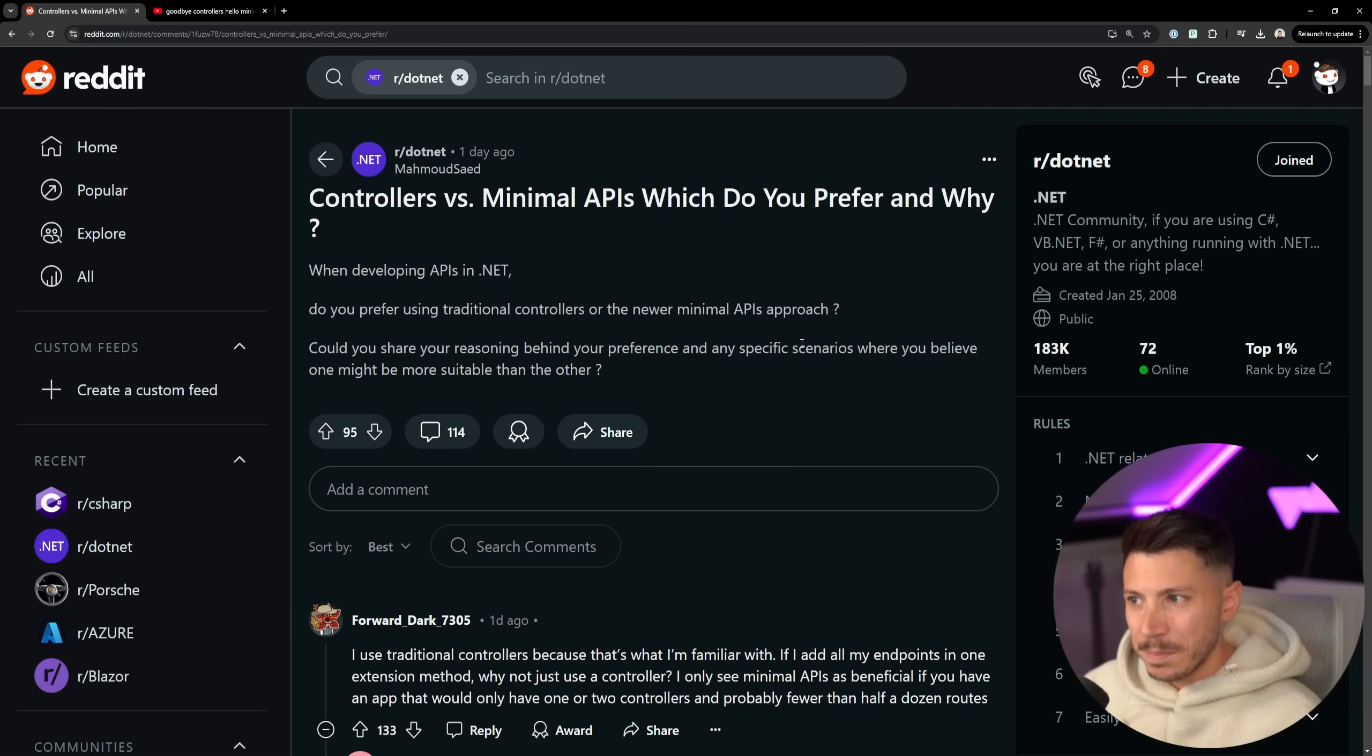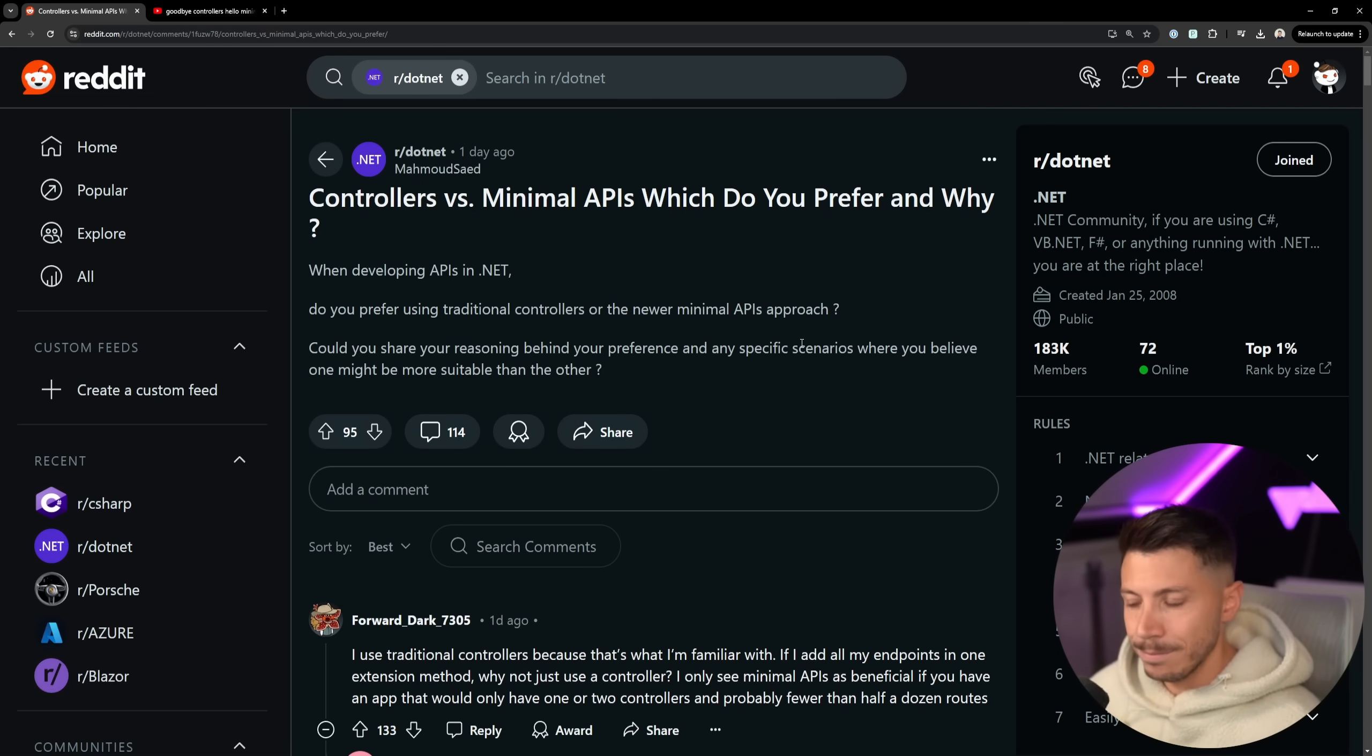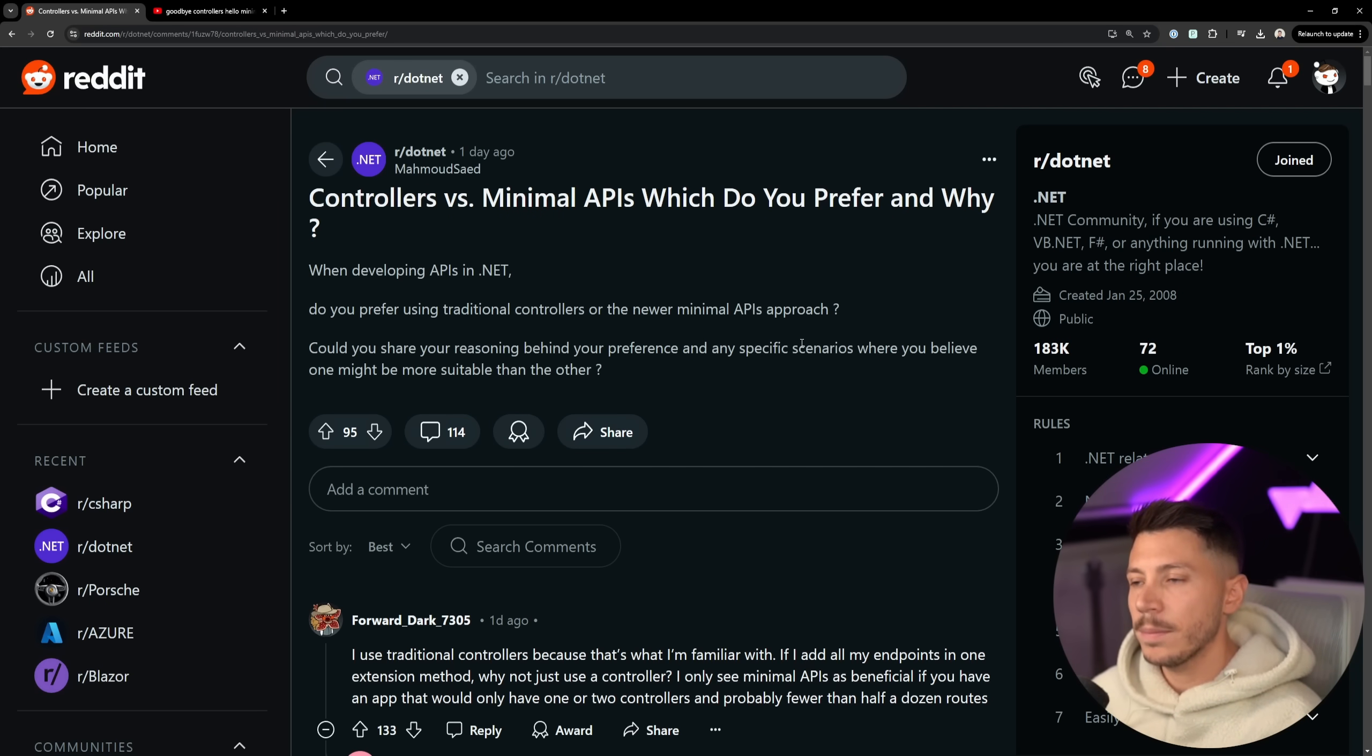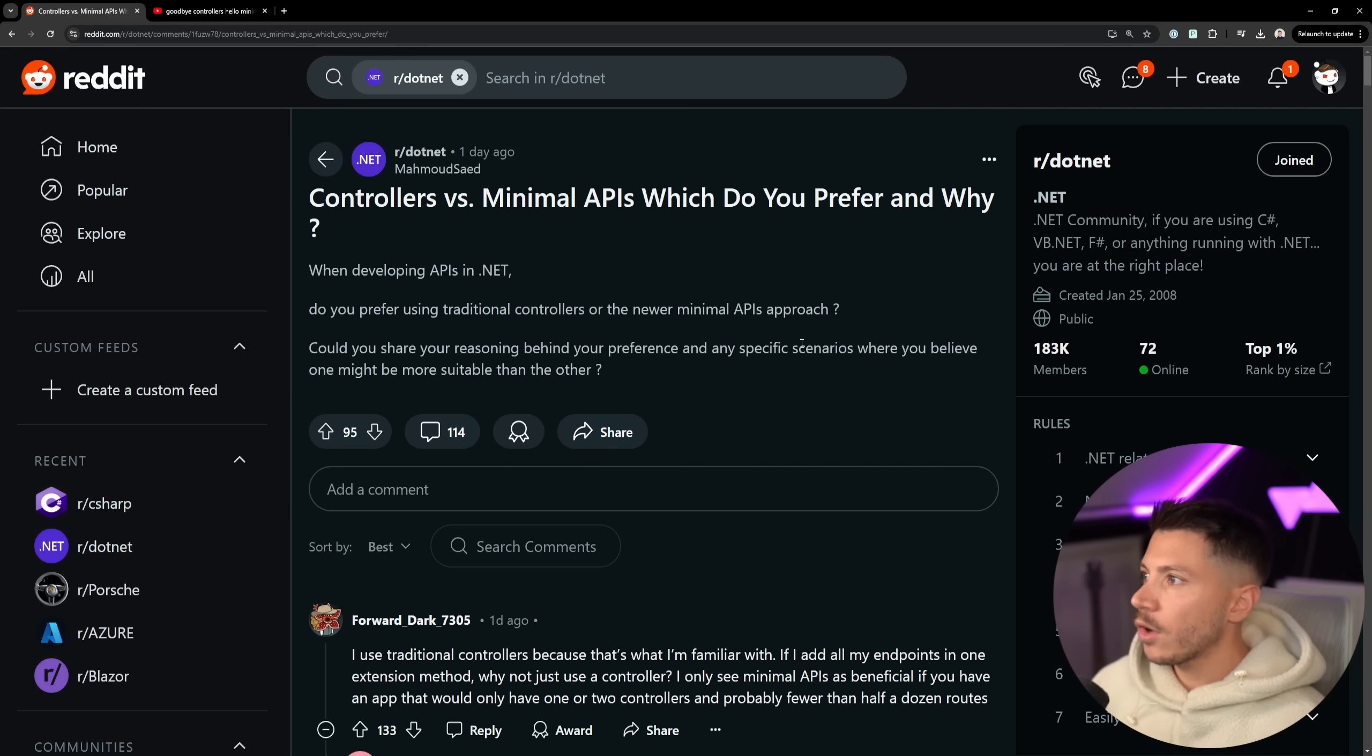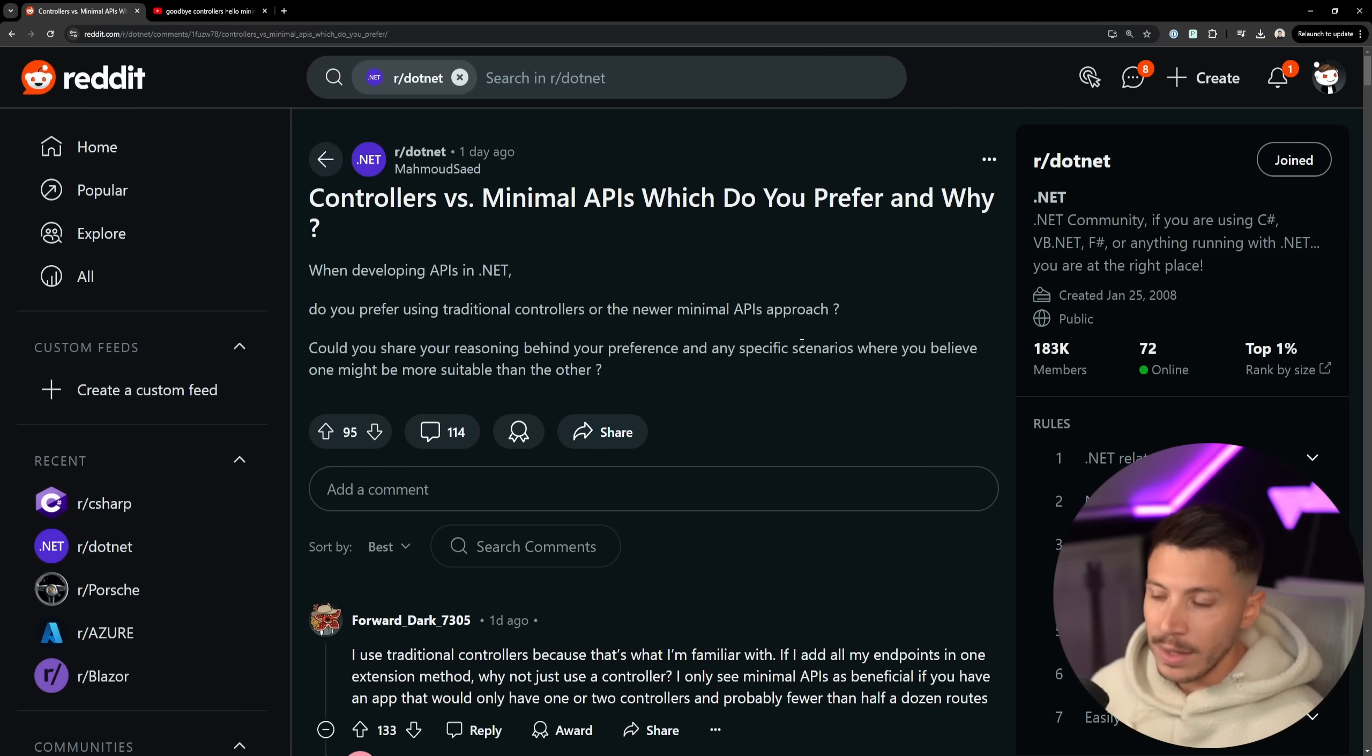This video won't explain what controllers and minimal APIs are - I have plenty of videos explaining both concepts. In this video I'm going to talk about this post that appeared on Reddit yesterday where people commented what they're choosing and why, and I'm going to give you my opinion on it as well.